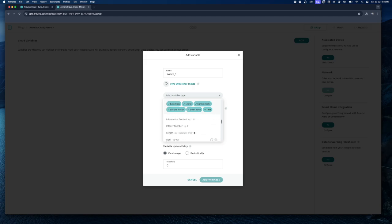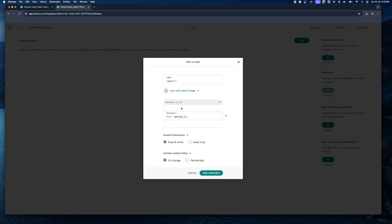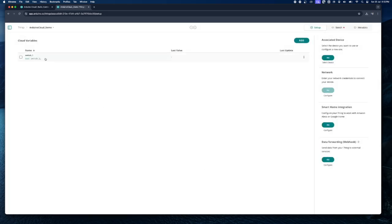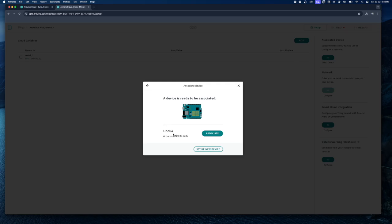Here you can select which data type to assign to the variable. There are many different types available; for now let's keep it simple and select Boolean. You'll see two options — leave them as default. Variable Update Policy determines how often it should update the cloud variable, and Variable Permission determines whether it is a read/write or read-only variable. Click Add Variable. Next, we need to associate a device to this project — click Select Device, select the board we added earlier, and click Associate.